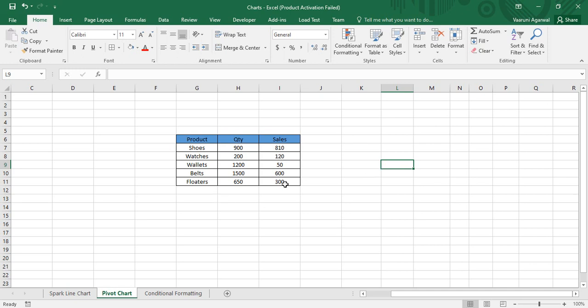On your screens you can see there is an Excel sheet with a table that has three columns: Product, Quantity, and Sales. We have five products with their total quantities and how much sales were done in the past month. This is the data we have, and we want to create a pivot chart for its analysis.